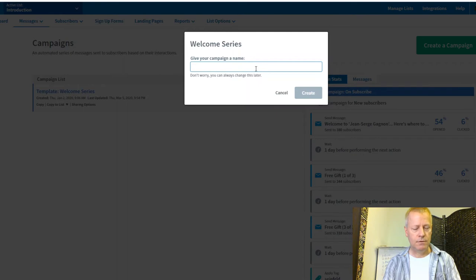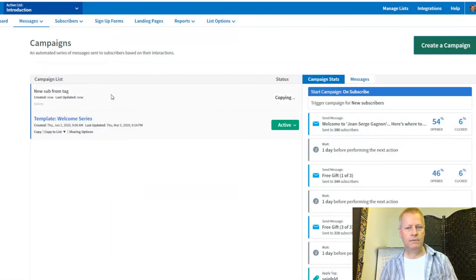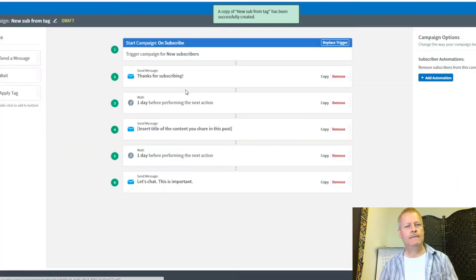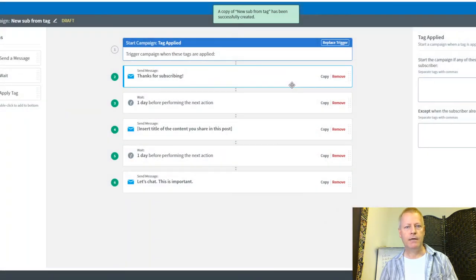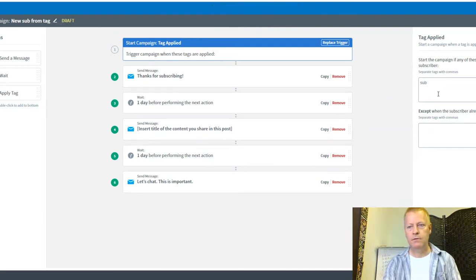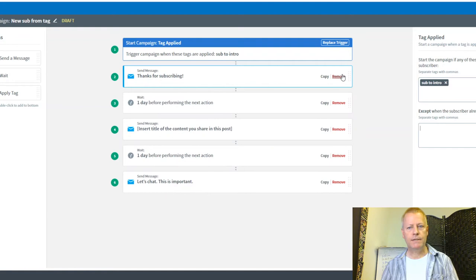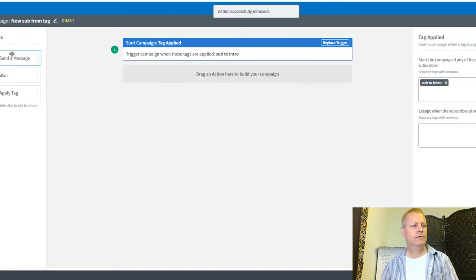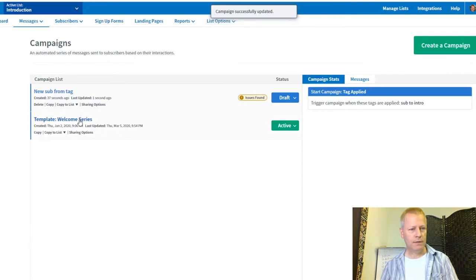I'll edit this campaign and change the trigger. Instead of new subscribers, I'll select 'Tag Applied' as the trigger — specifically the 'Sub to Intro' tag. When that tag is applied, it starts this campaign. I'll remove the unneeded default elements and save.